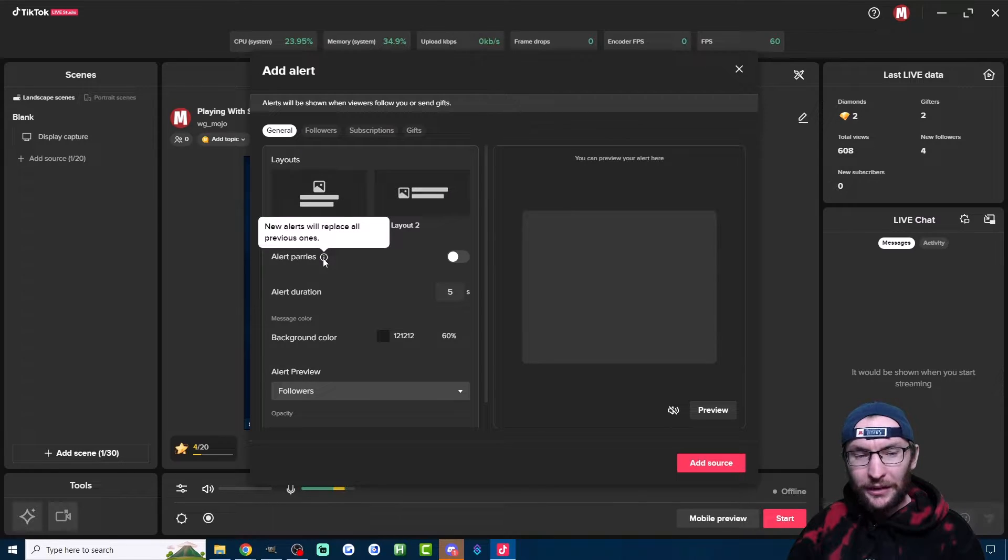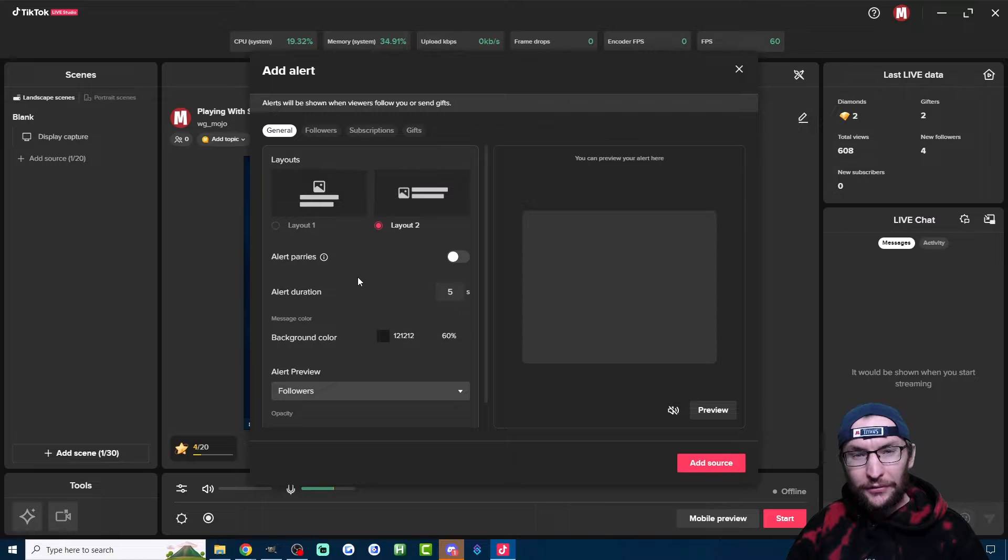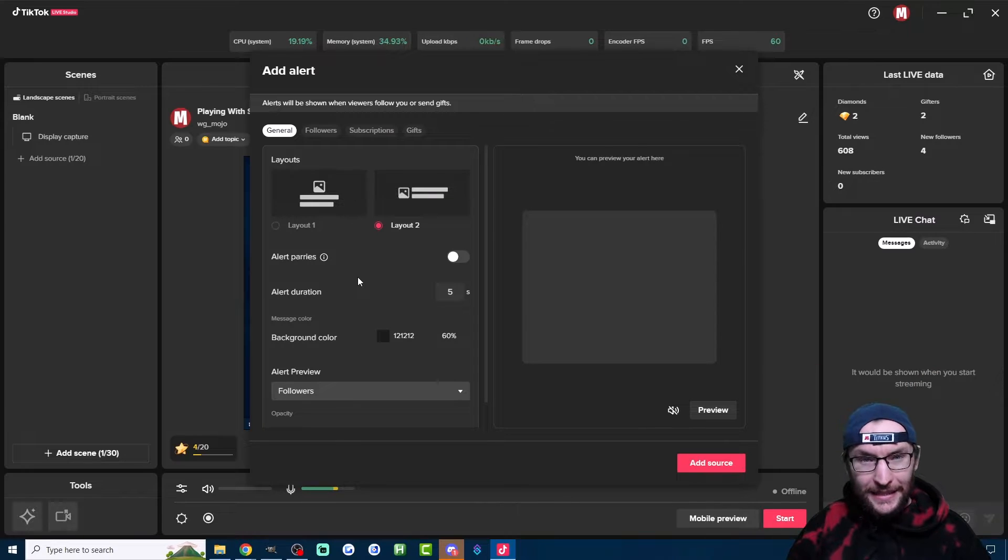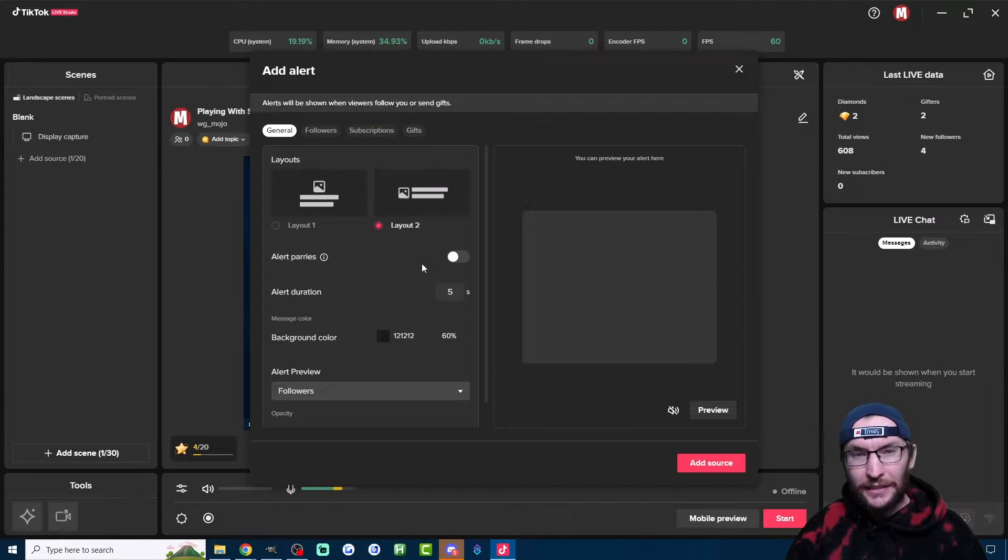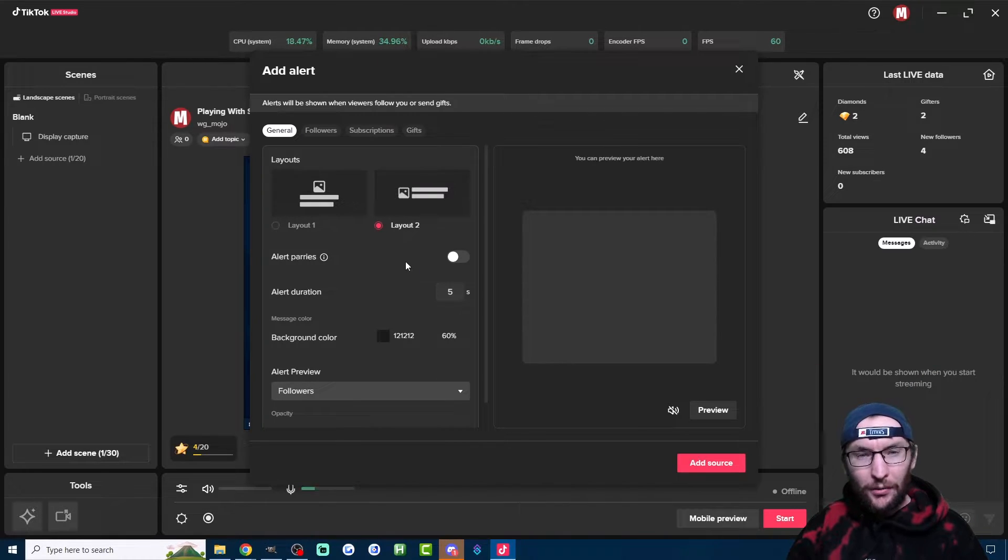Next up, the Alert Priority here decides whether the alerts go into a queue. If you want to give everyone a chance to see their name on the screen, then leave this unchecked.